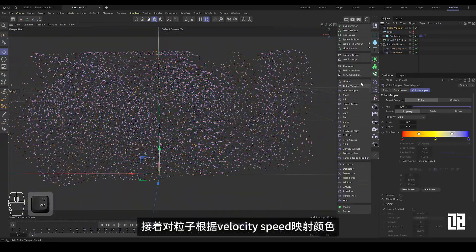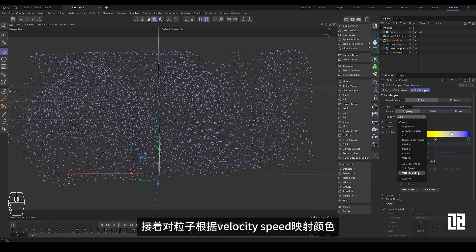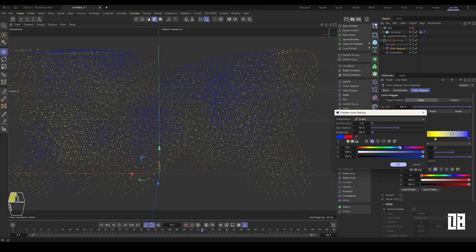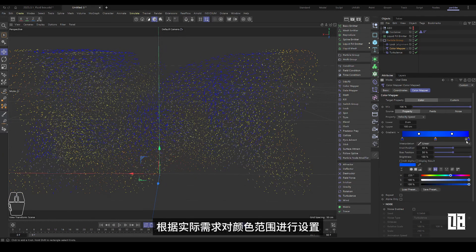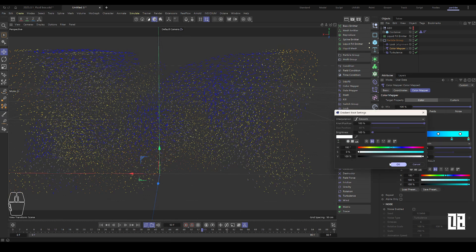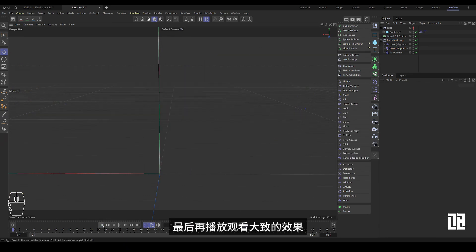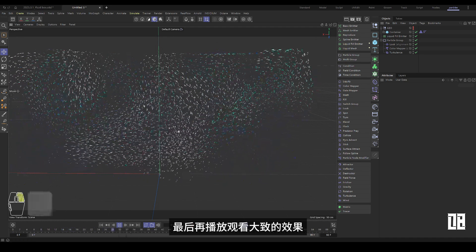And we map the particles to velocity and speed. Set the color range according to actual needs. Let's play it again to see the general effect.